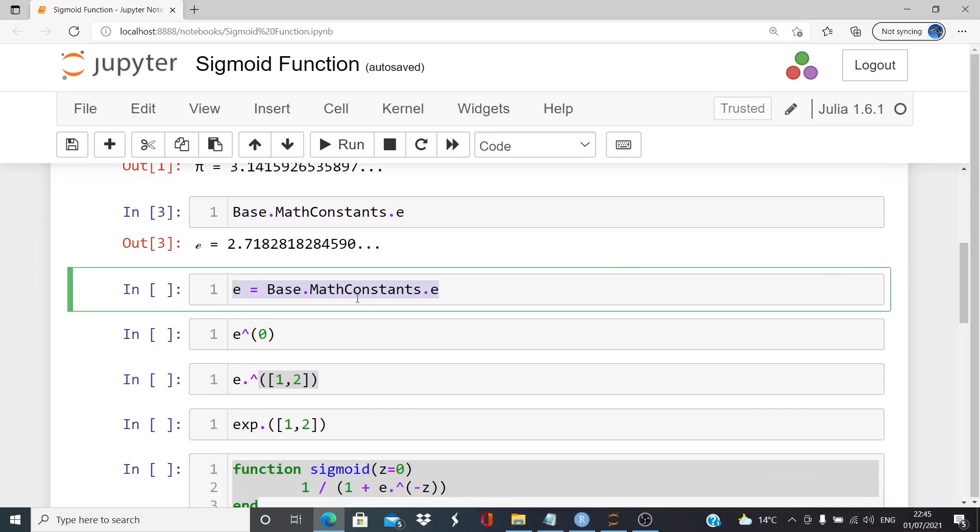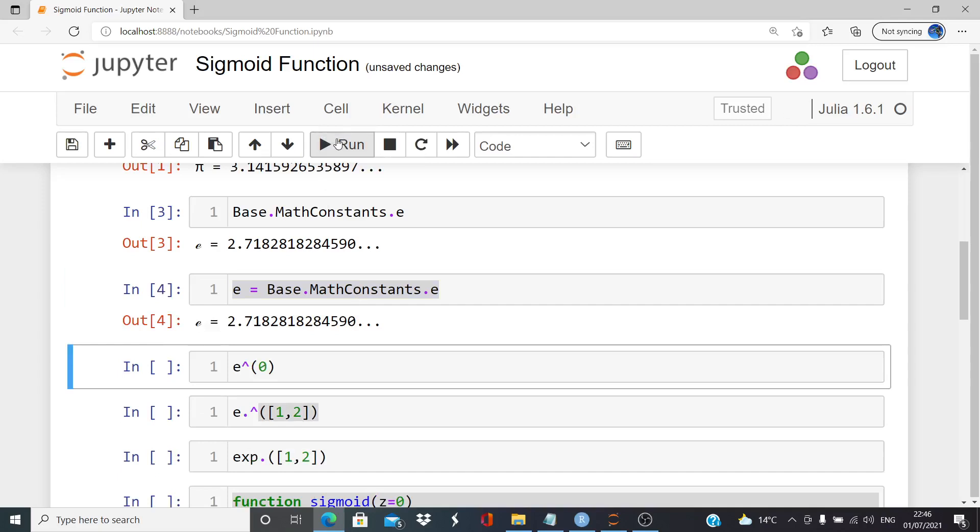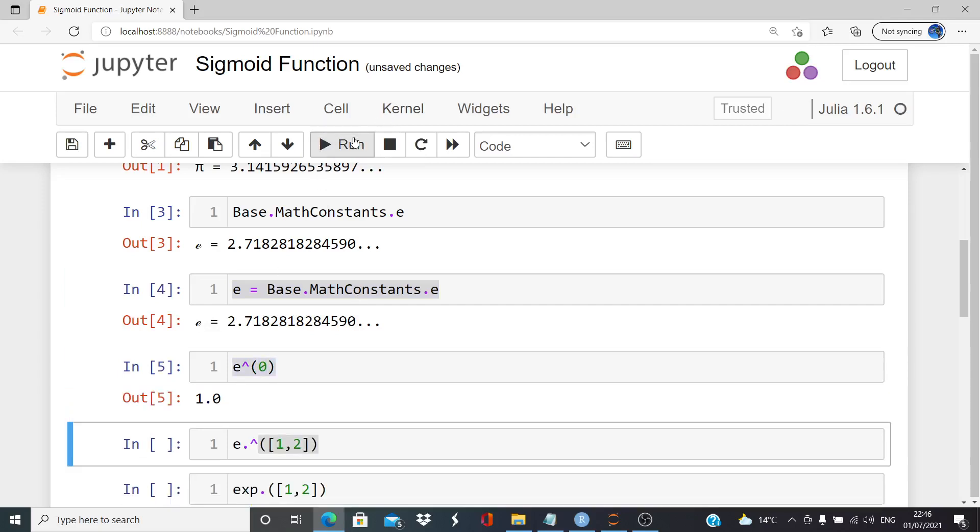Anyway, so we're going to just specify E as having that value. And let's see if we can carry out some calculations on it. E to the power of 0 is 1. That's fine.